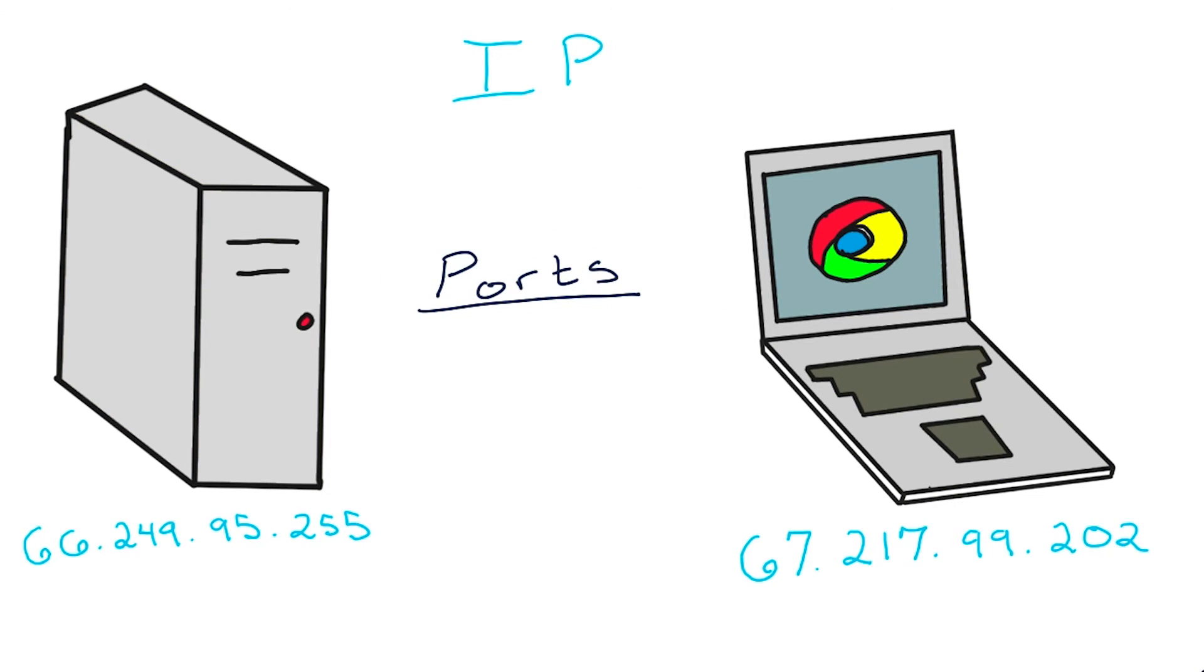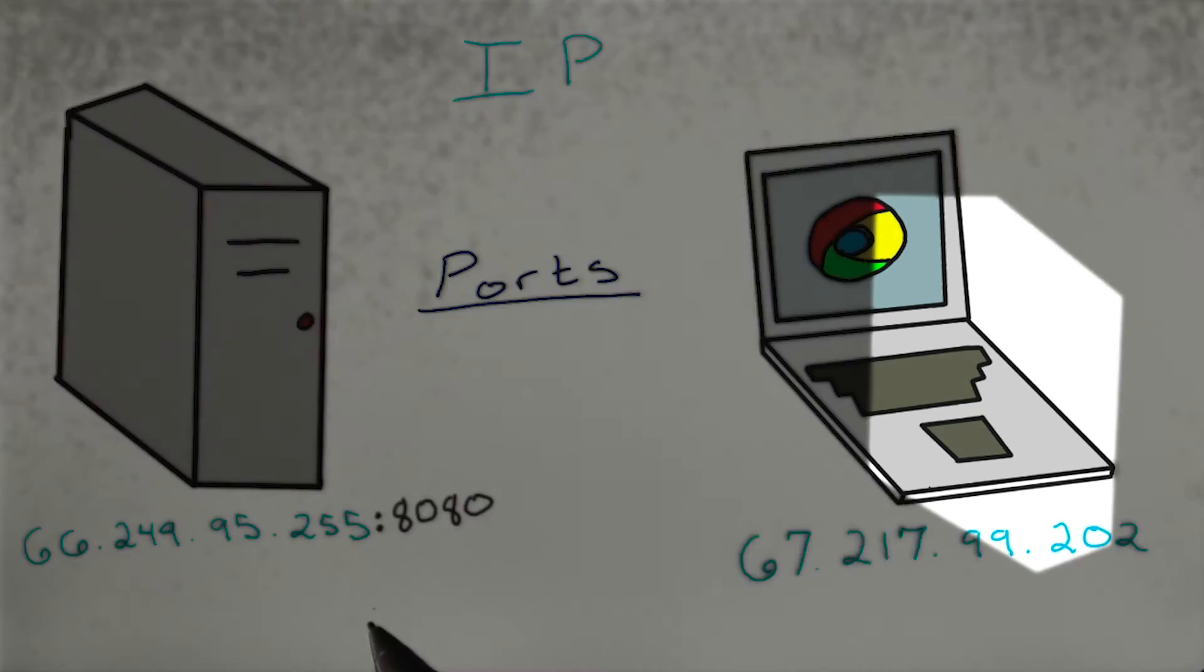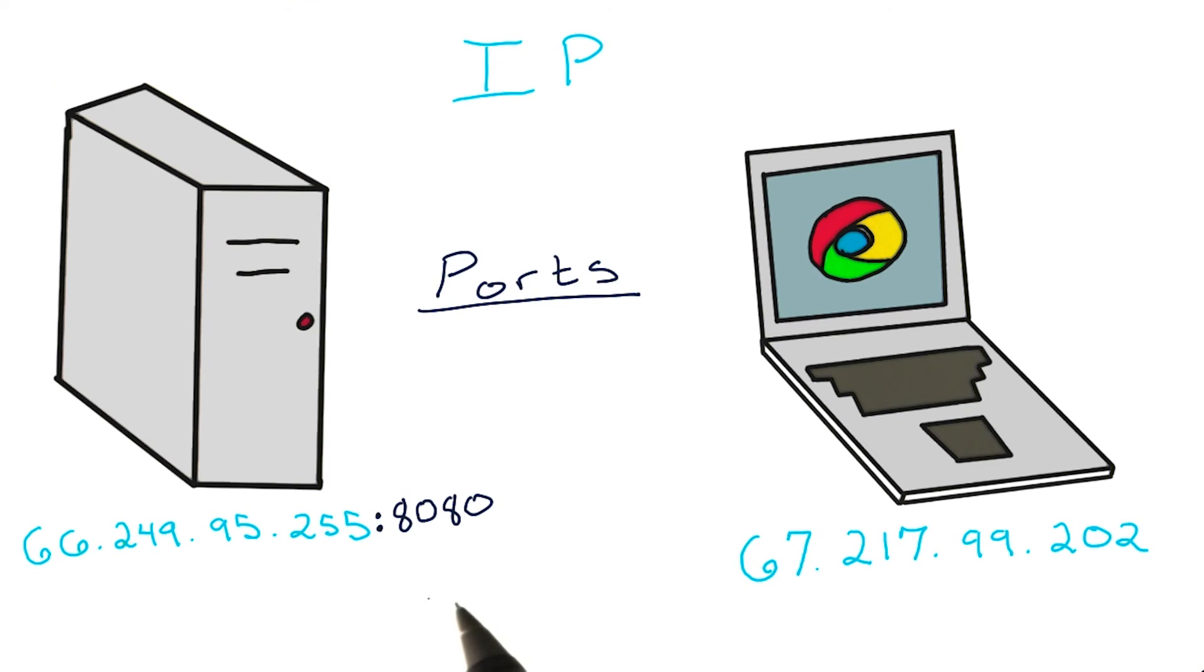Since multiple applications using the internet can run on one machine, operating systems use ports to designate channels of communication on the same IP address. Placing a colon after an IP address with another number indicates that we want to communicate on a specific port on the device using that IP address.